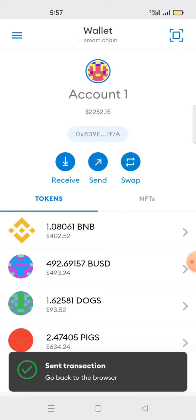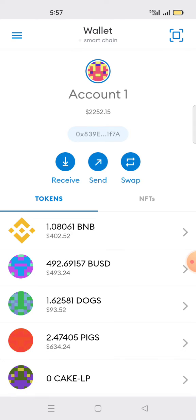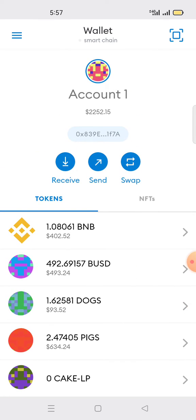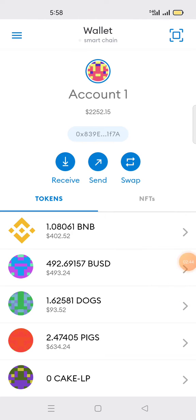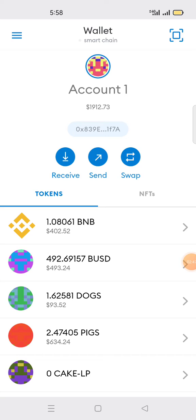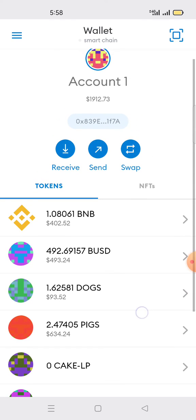Once the confirmation finishes, I now have 1.08 BNB. This is how to swap drip to BNB smart chain and convert drip to BNB. Thank you for watching — don't forget to subscribe and share this video so others can learn from it.